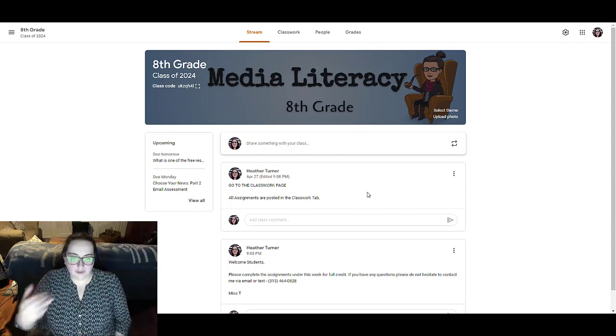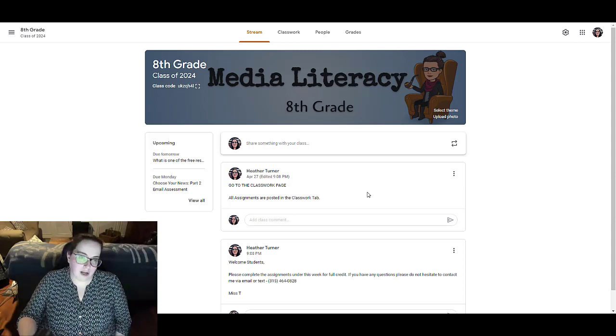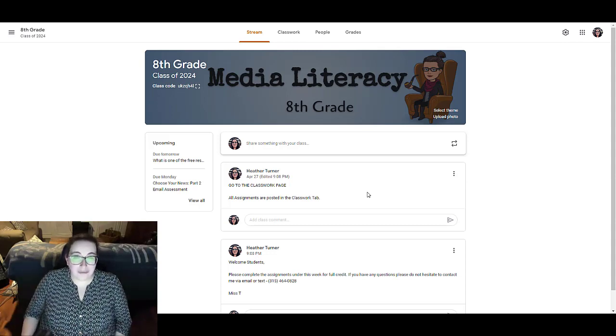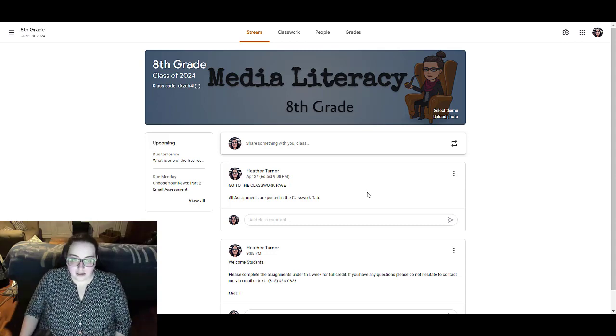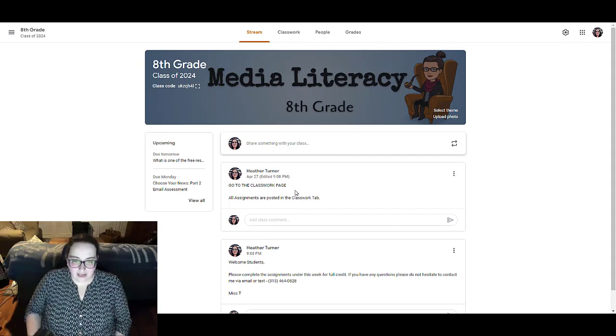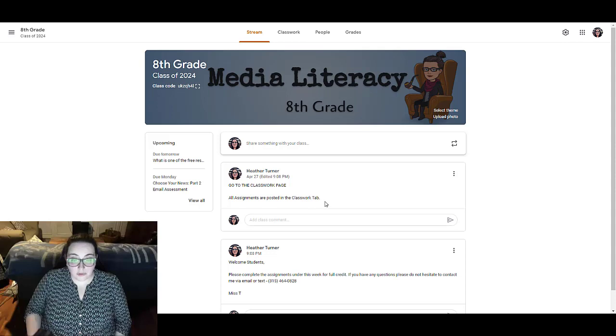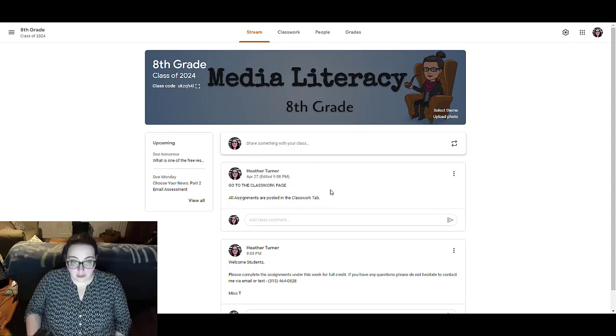So really the first item on that stream is going to be the thing that the student looks at. And so I make sure that that is go to the classwork page. All assignments are posted on the classwork tab.